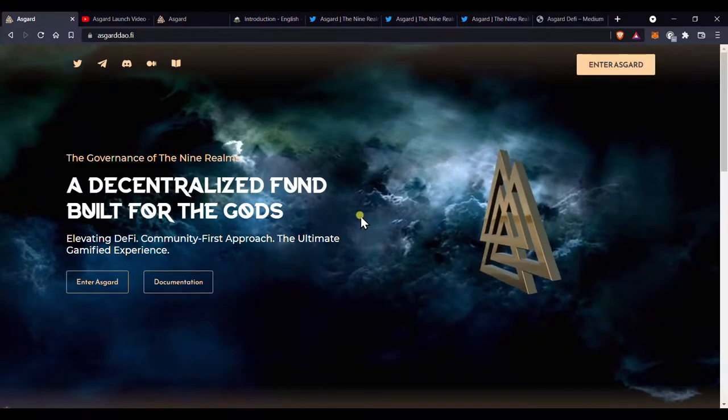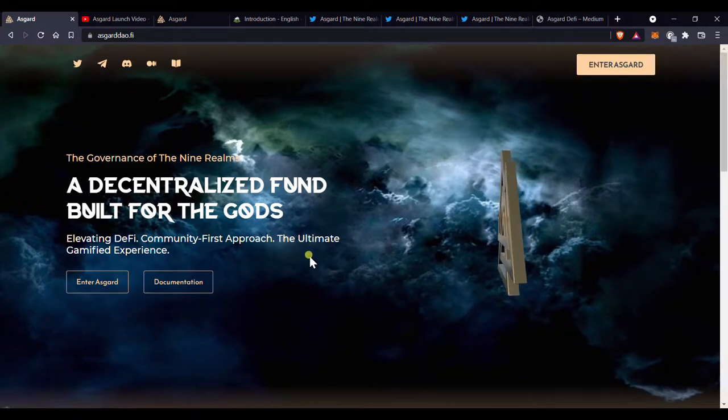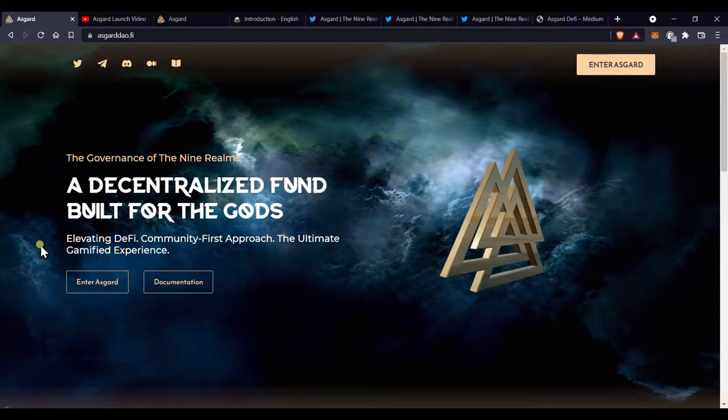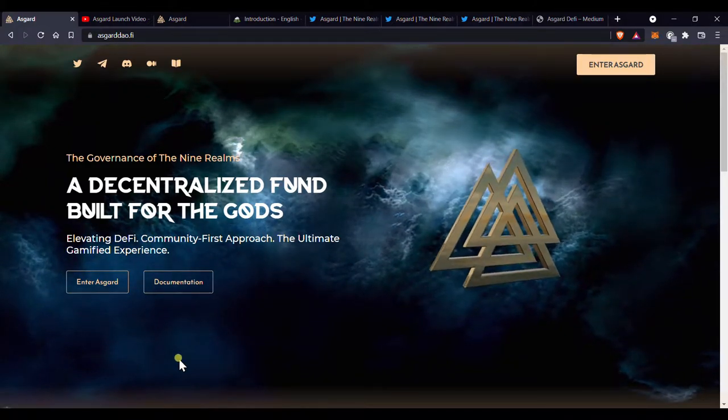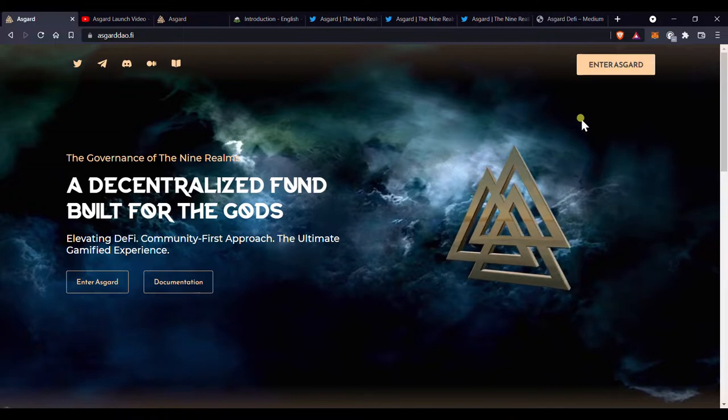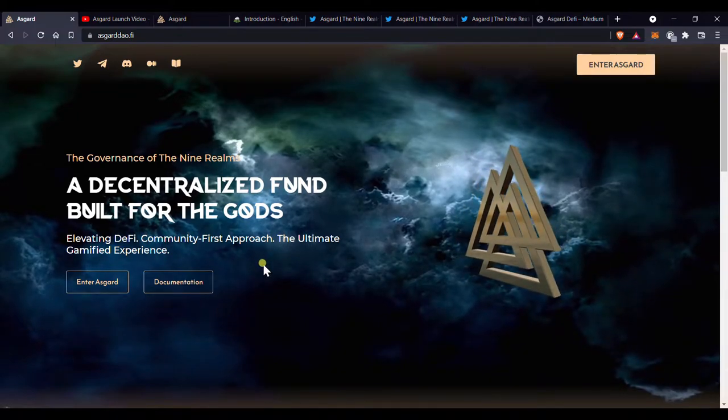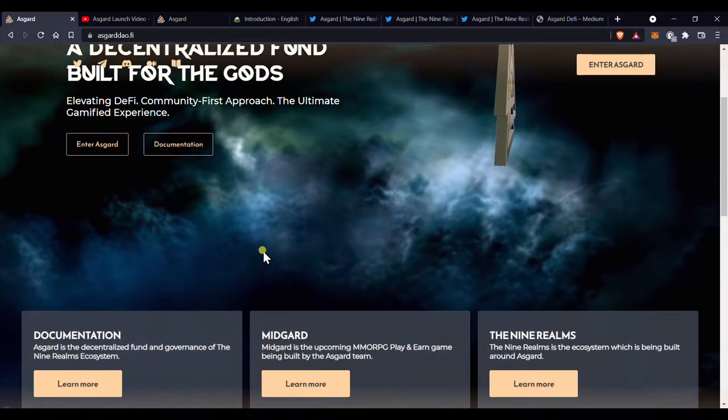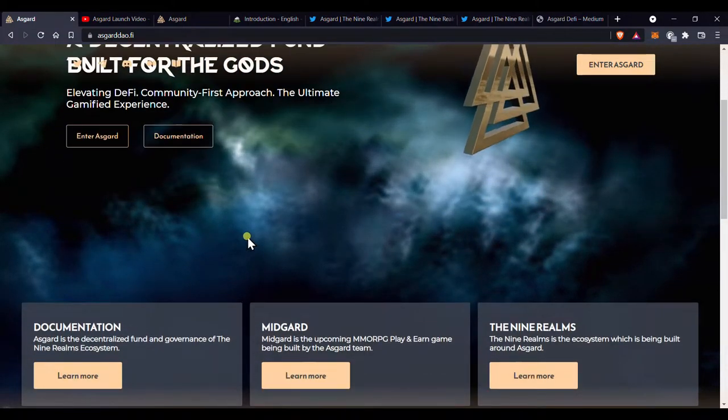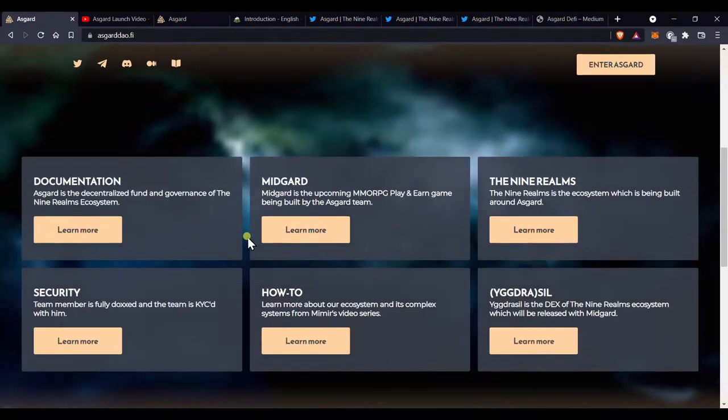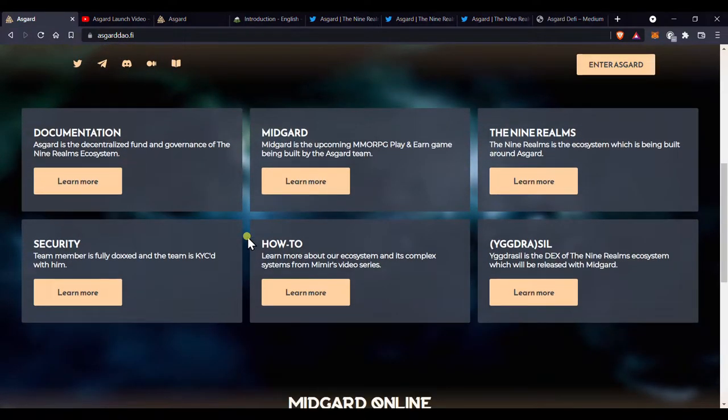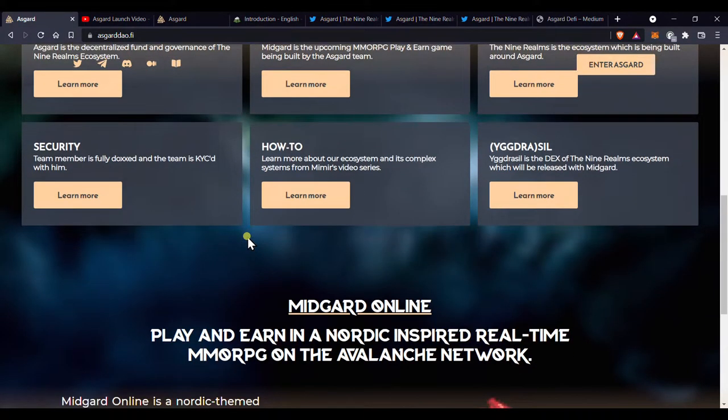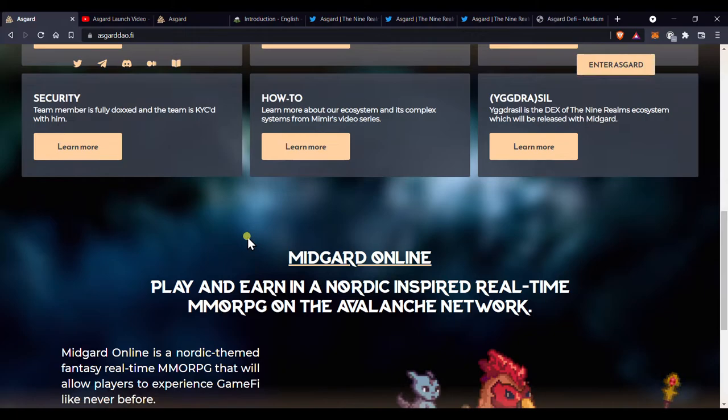Have you ever wished you could be early on a project with huge potential where you could see upwards of 5x and 10x of your investment? Yeah, we all have that dream, but only a few actually get to do it. But today you can join that few.